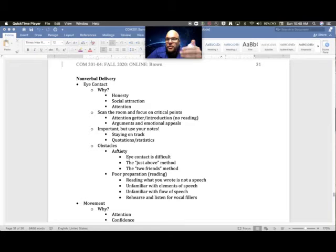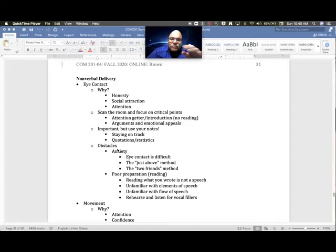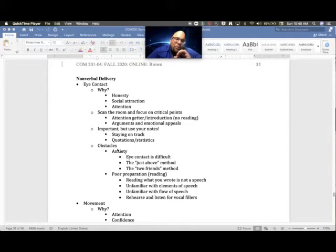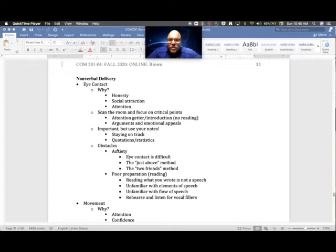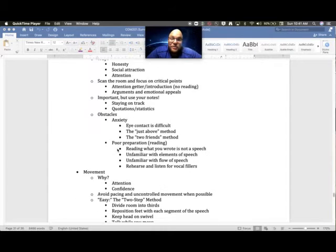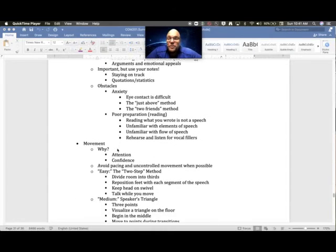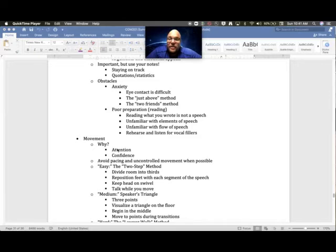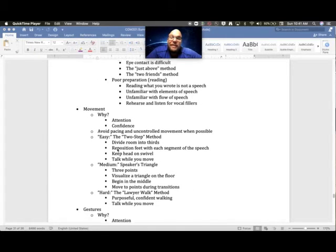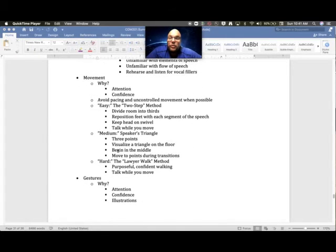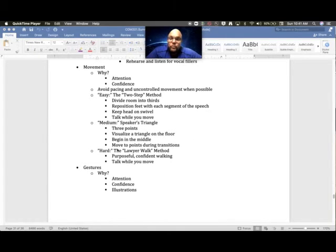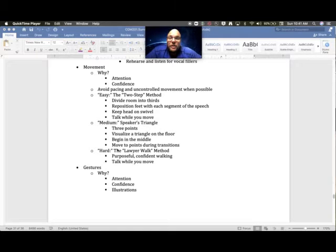There are obstacles to this, especially in a live setting. Anxiety is a big deal and that may be for you here, but at least you have the option to re-record. If it's poor preparation and you just have to read it because you don't know what material is on here, that shows through in both virtual and live settings. So don't let that be a problem with you.